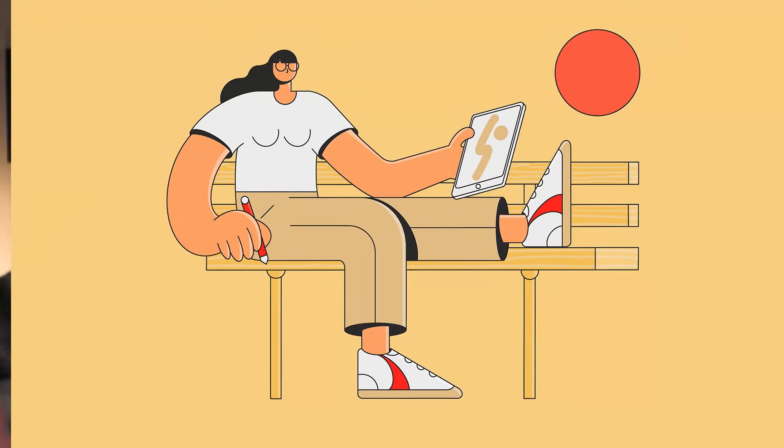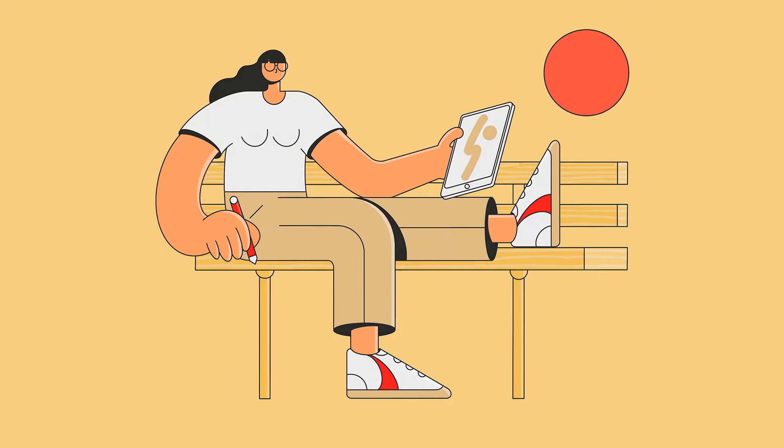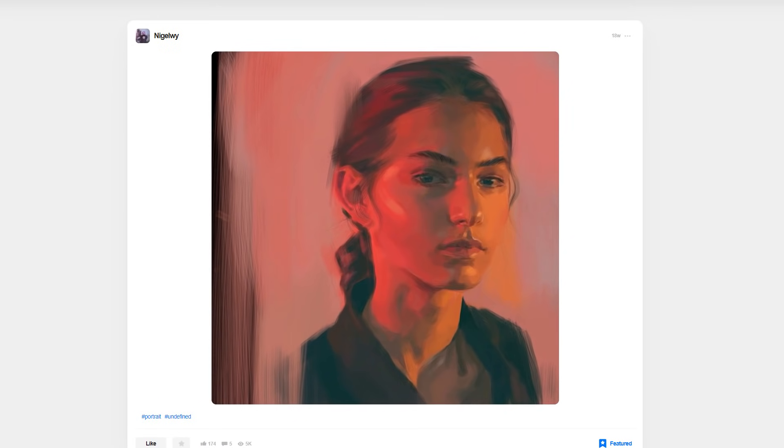So we all know that Procreate allows us to create some amazing illustrations, from stylized illustrations to realistic figures. We all know that we can use all of the tools available to create some fantastic illustrations. However, now for this video, the question is, can you actually use Procreate to create pixel art?